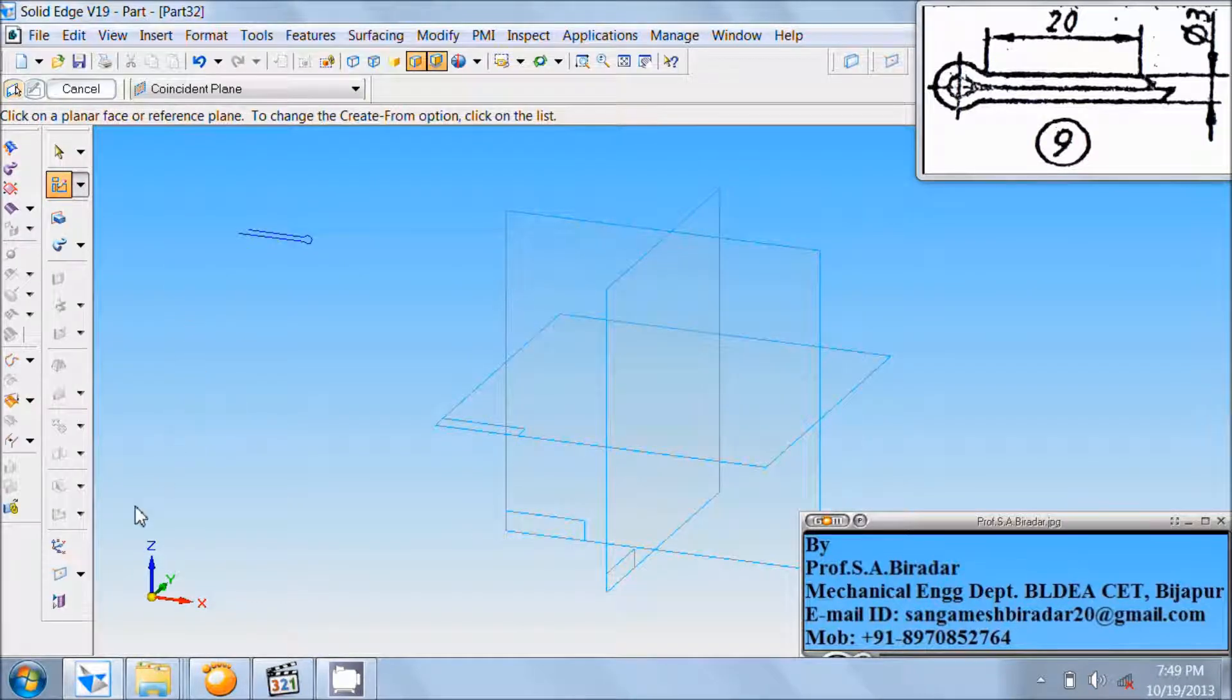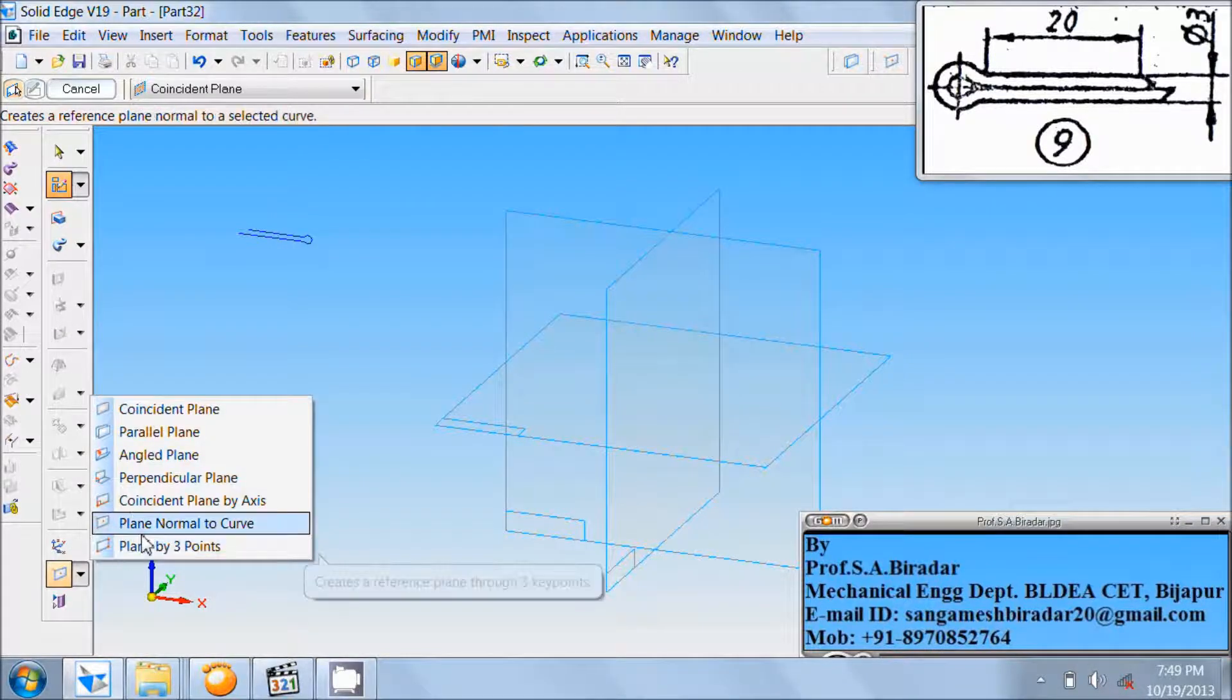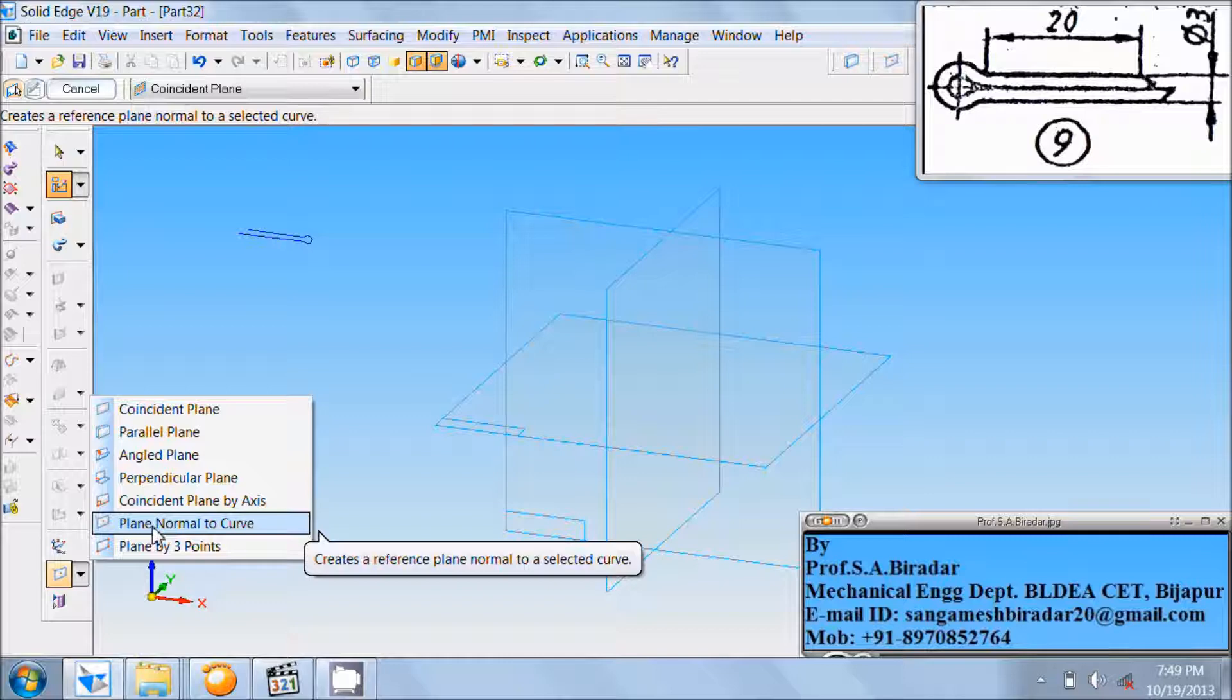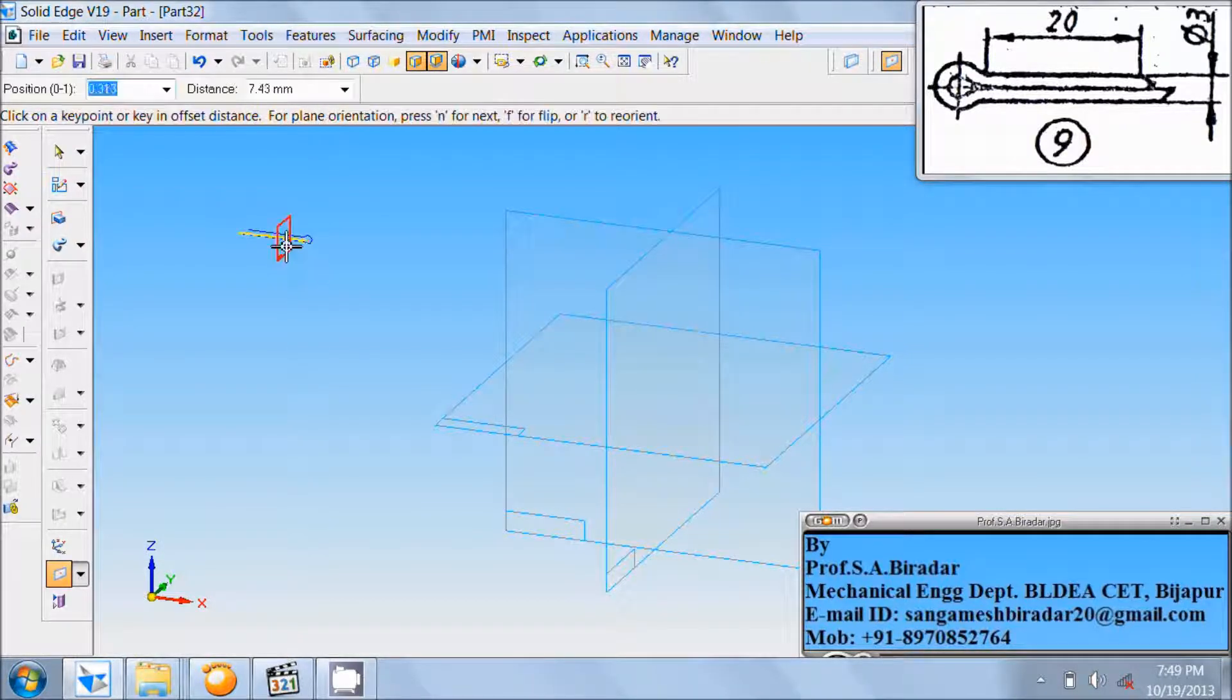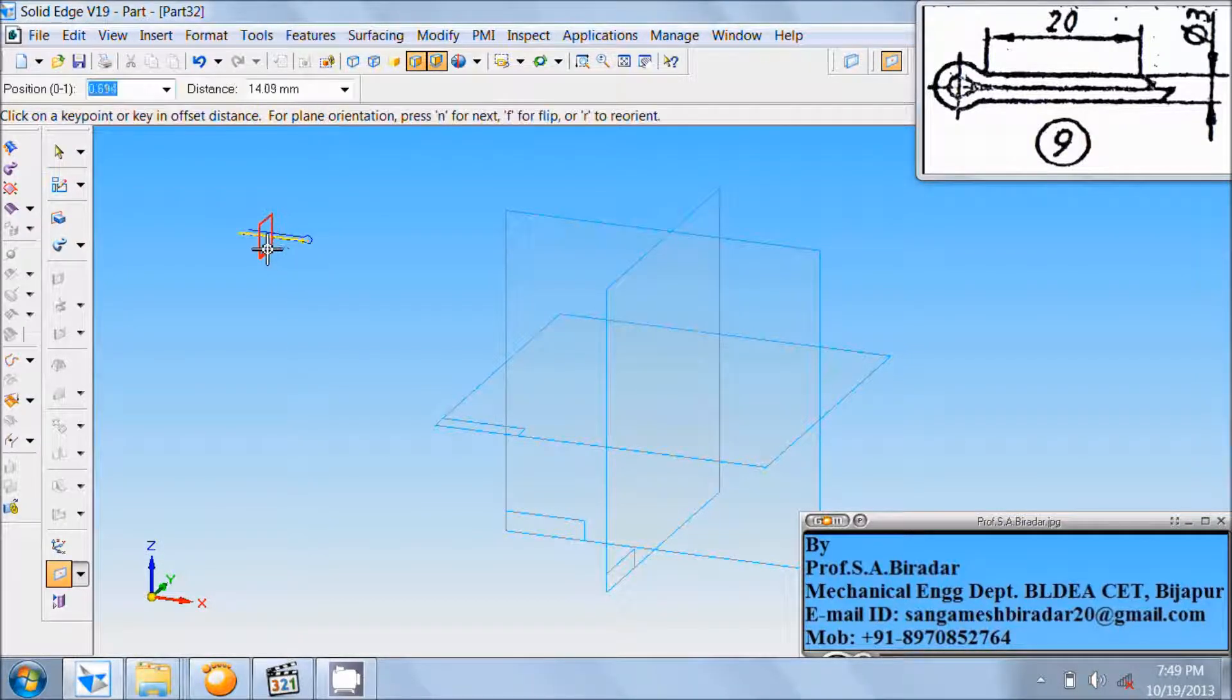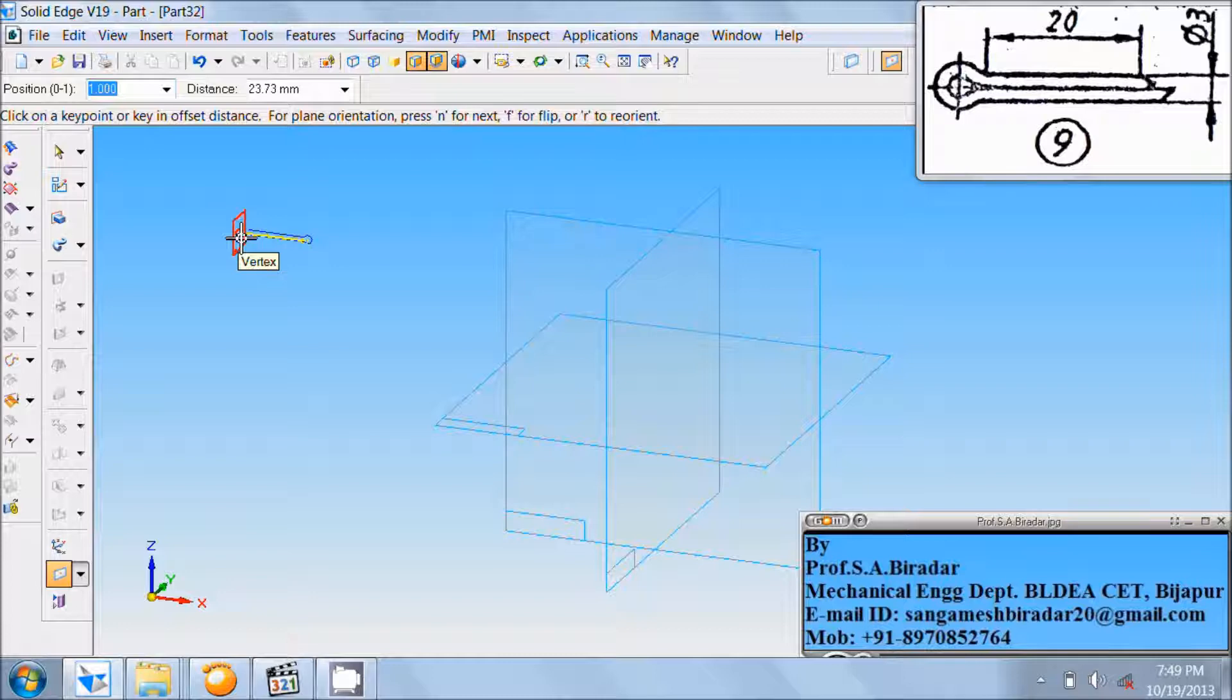Select the plane normal to curve command. Here is plane normal to curve. Select it. Click on this horizontal line. Move the mouse pointer to this vertex or this end of the line. Click there. You will get the plane.